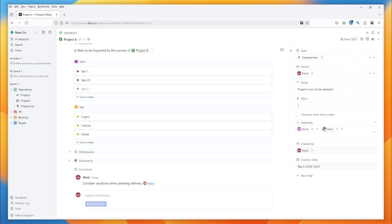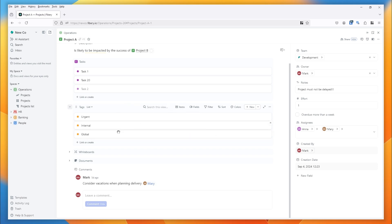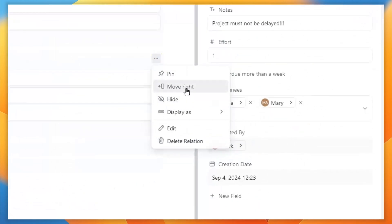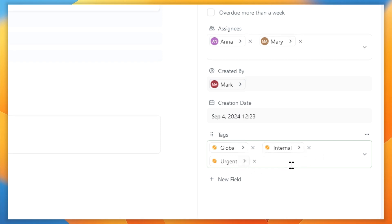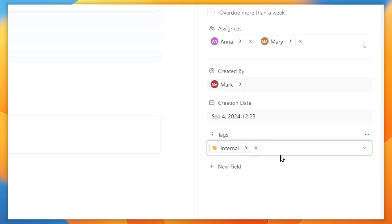When you have fields showing in two columns, sometimes having a multiple relation field like tags taking up space in the left-hand column is not what you need — these are just simple tags, one word to represent some characteristic of the project. So I decide I don't really want it taking up space there, so I'll move it to the right. Now it behaves like a more compact field on the right-hand side, making it easier to add and remove without taking up a lot of space.